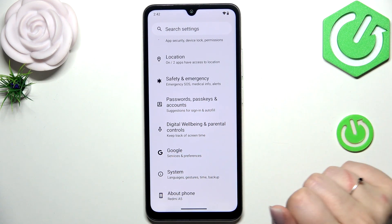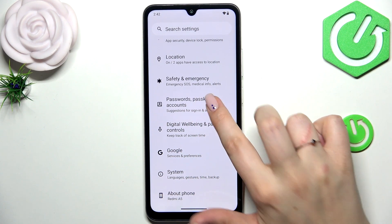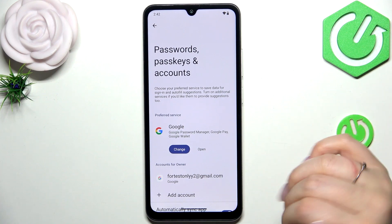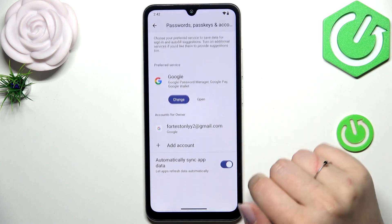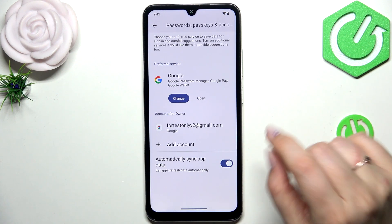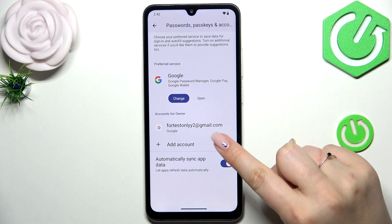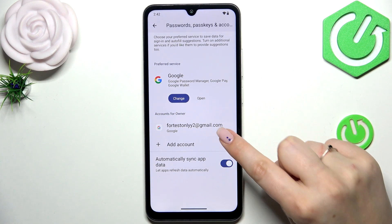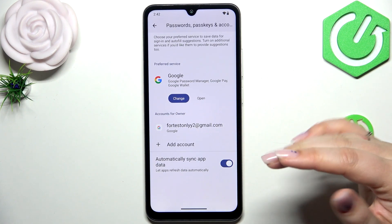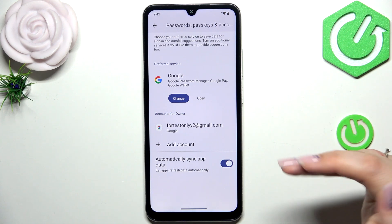It's totally up to you, but I prefer to use the Passwords, Passkeys and Accounts section when adding an account. As you can see, I've already got my account added, so let's begin with removing it.